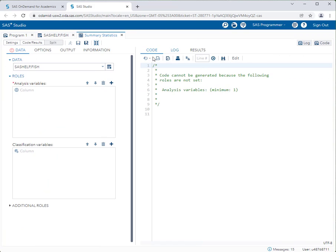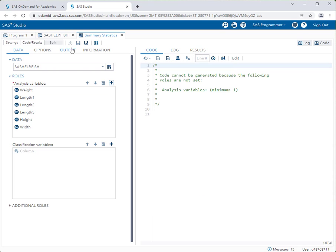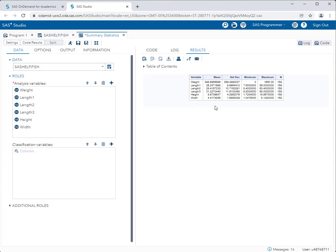I'll go to summary statistics, expand my workspace, and get summary statistics for all of the variables in this data set. I'll select all of them and click run. Here is my output — the average weight of a fish is 398, assuming probably in grams, along with standard deviation, the minimum — we have a fish in here with zero weight, which could be a fish that's less than one gram, like a guppy or a tadpole. It's always good to explore your data before you go in.